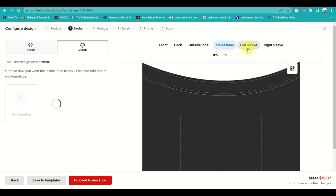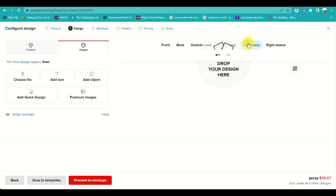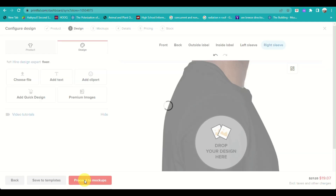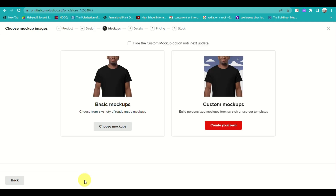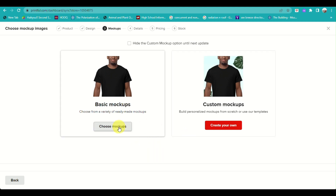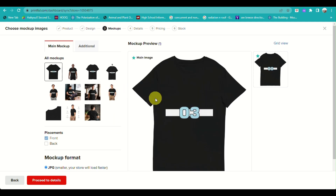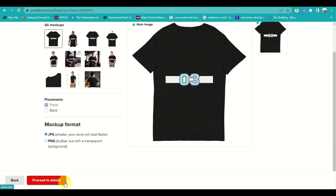You can definitely add designs to the different parts of the shirt. Once done, click 'Proceed to Mock-ups'. You can customize your mock-ups or use the existing ones provided by default — there are many options, from a plain t-shirt to one with a model.